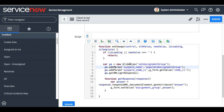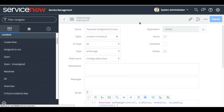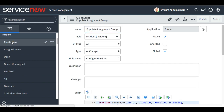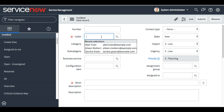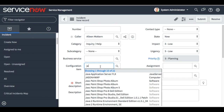Let me just check my code — everything seems to be good. Set assignment group, no spelling errors, the parameter 'populate_assignment_group' is the function name, 'g_form.getValue' for the CI field — yes, everything looks good. I'm clicking save. Now we can go to create a new incident.